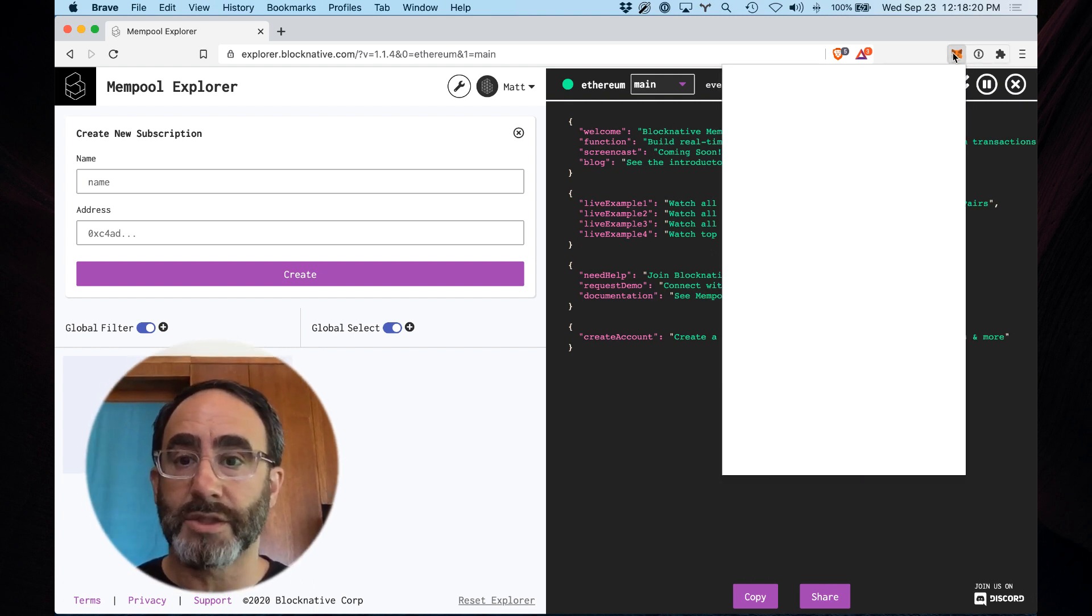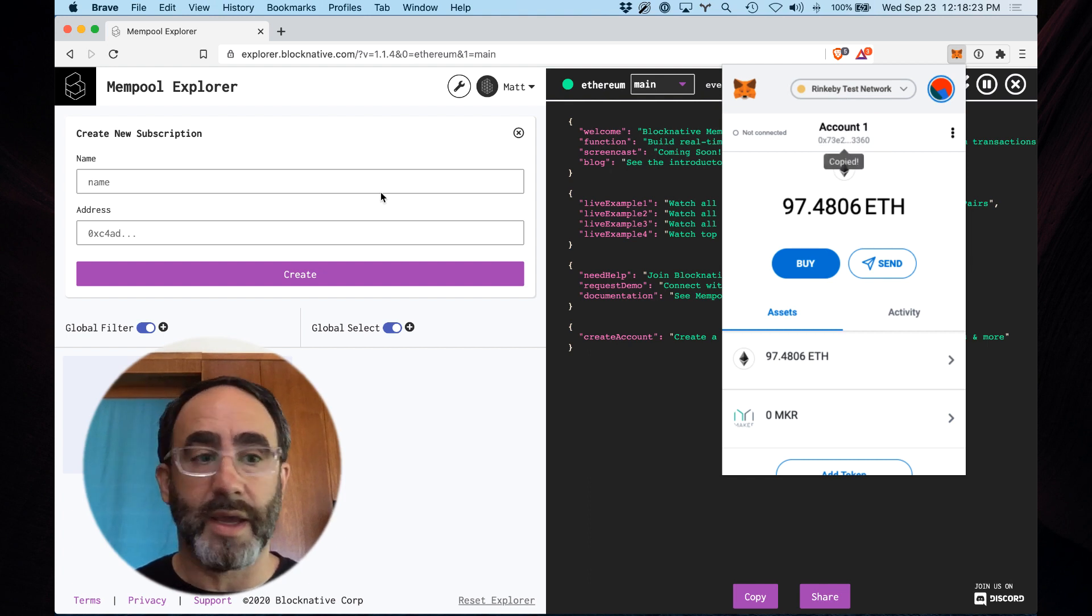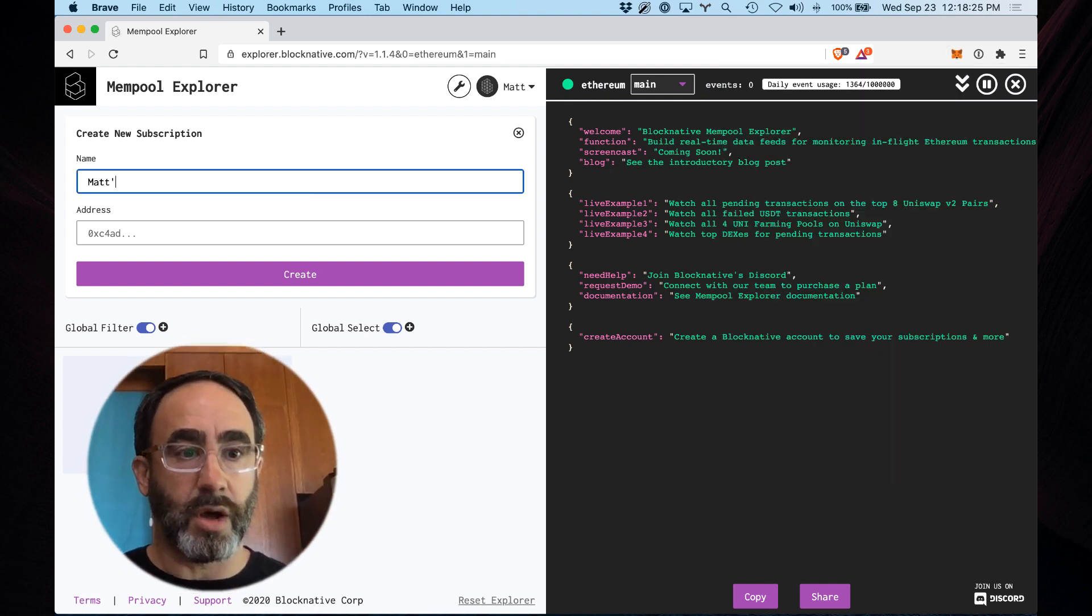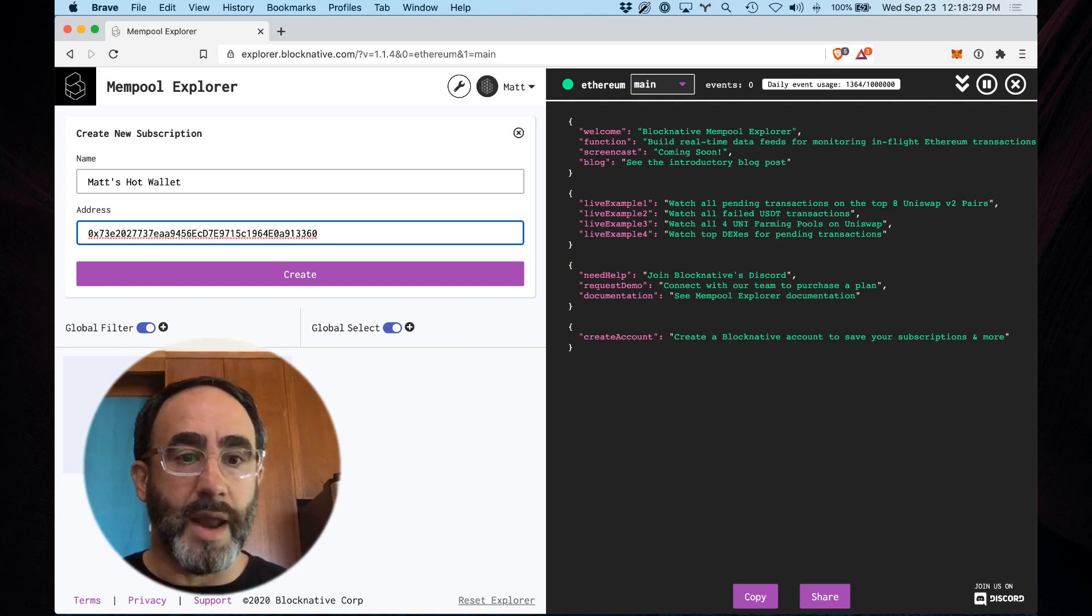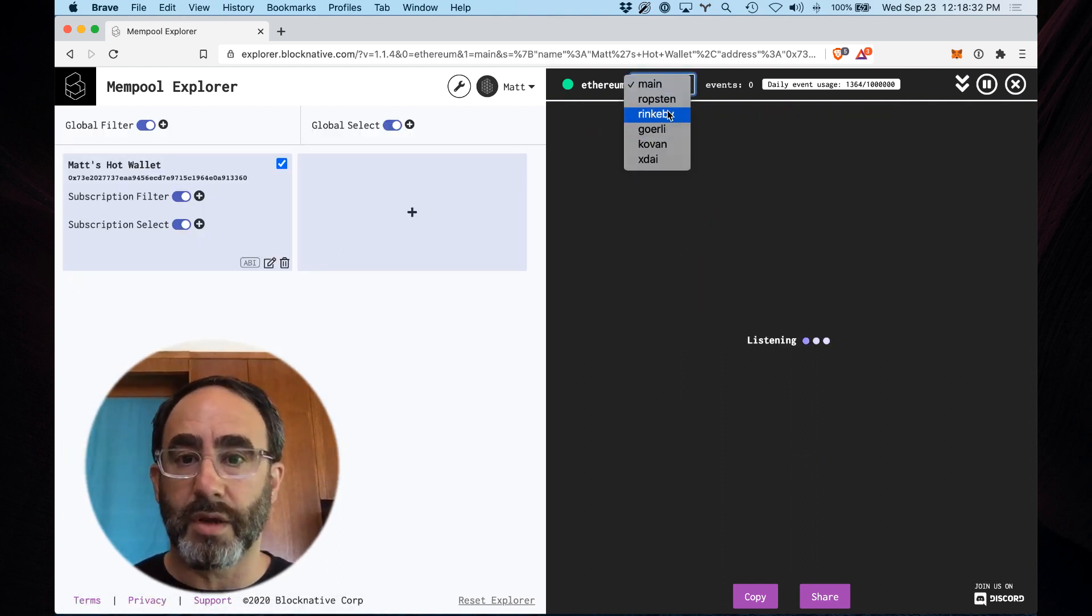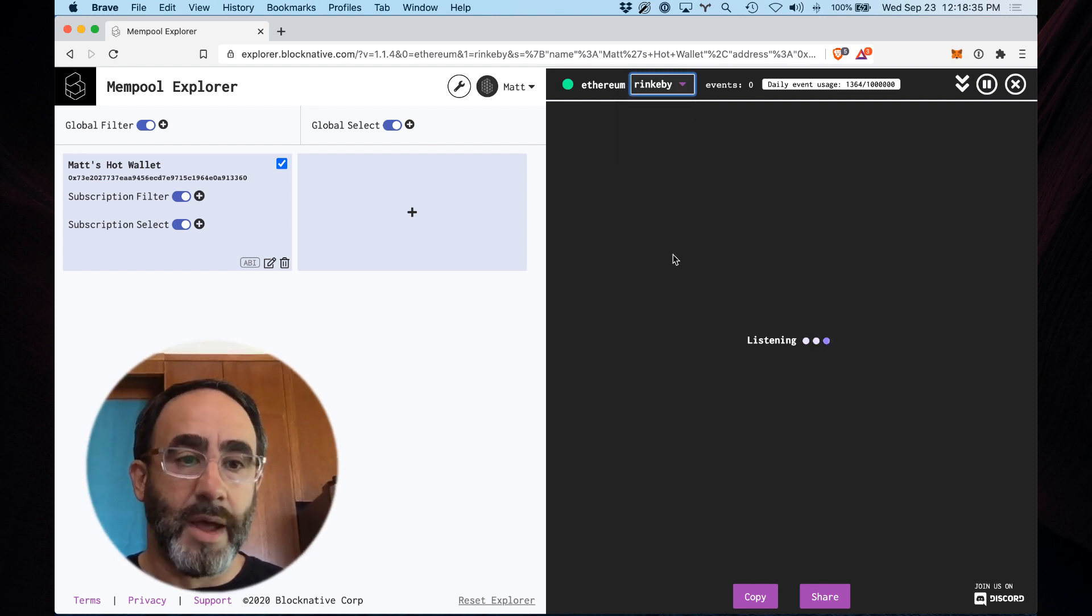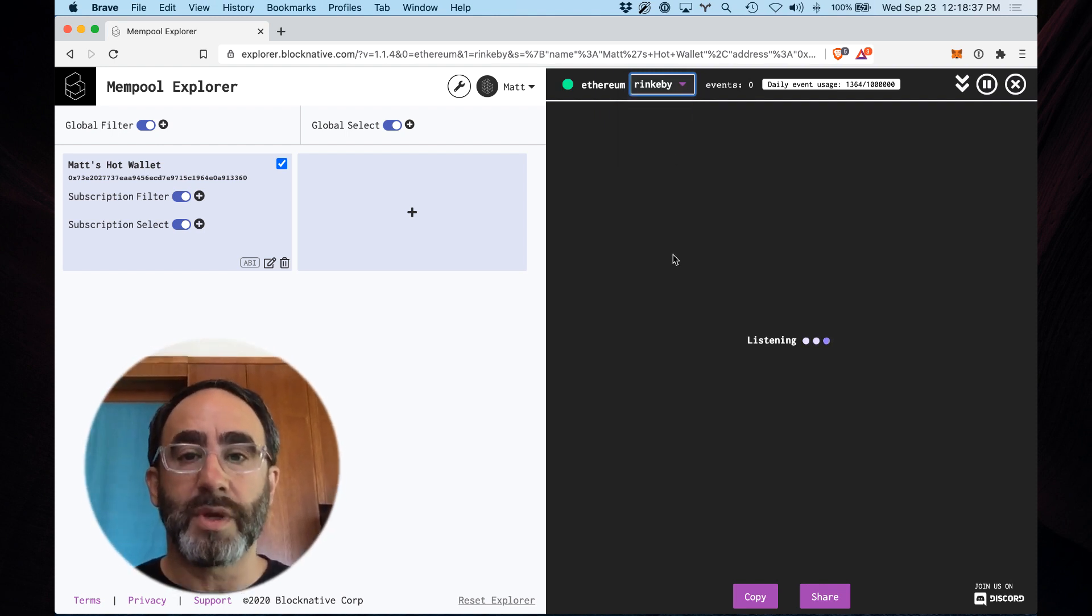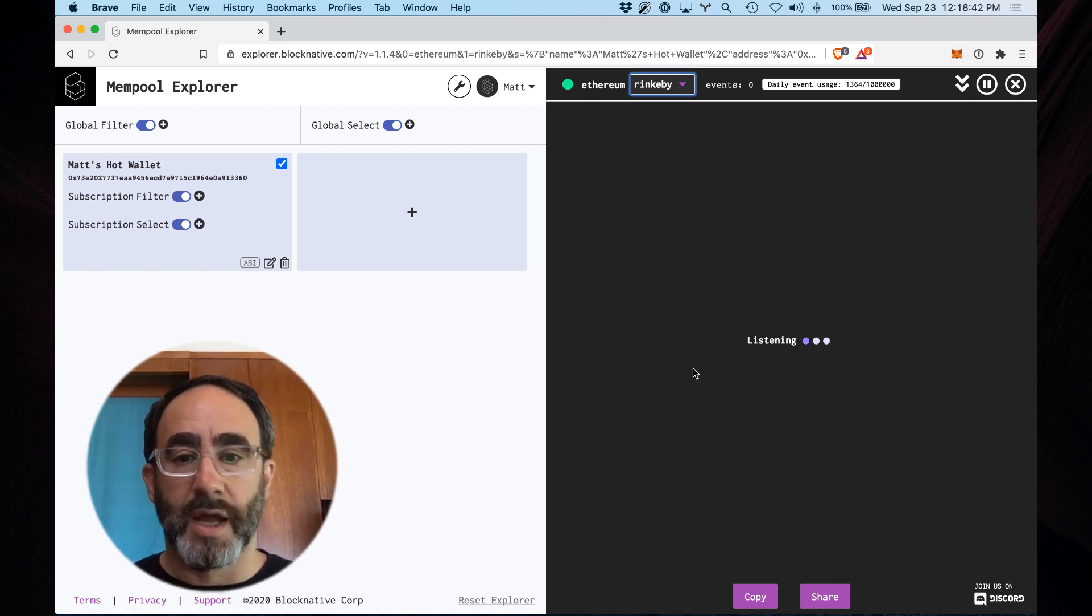So here is my MetaMask. I'm on the Rinkeby testnet. I'm gonna grab my account address, and I'm just gonna call this subscriptions Matt's Hot Wallet, and add that in there, hit Create. I'm gonna flip this right here over to Rinkeby. And just like that, we are now monitoring the Rinkeby testnet for any live transactions involving my wallet address.